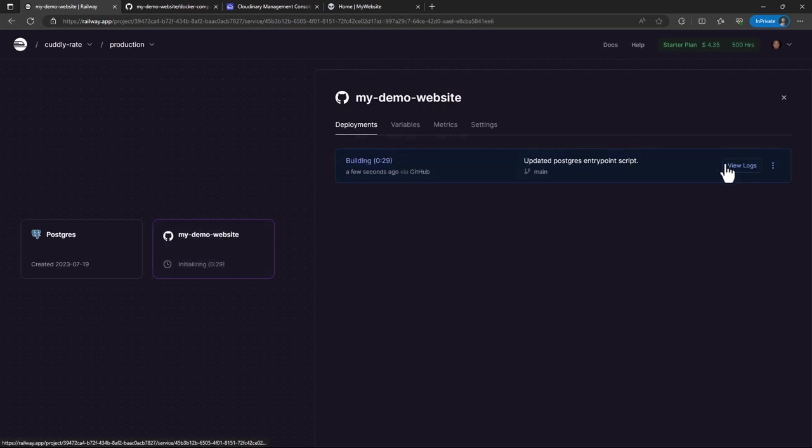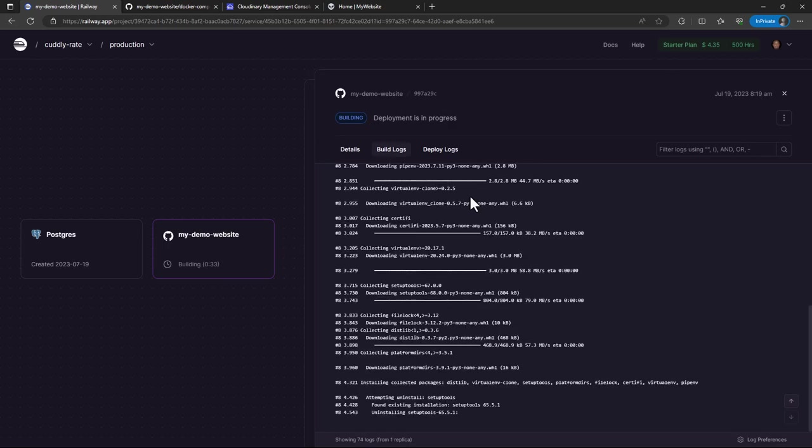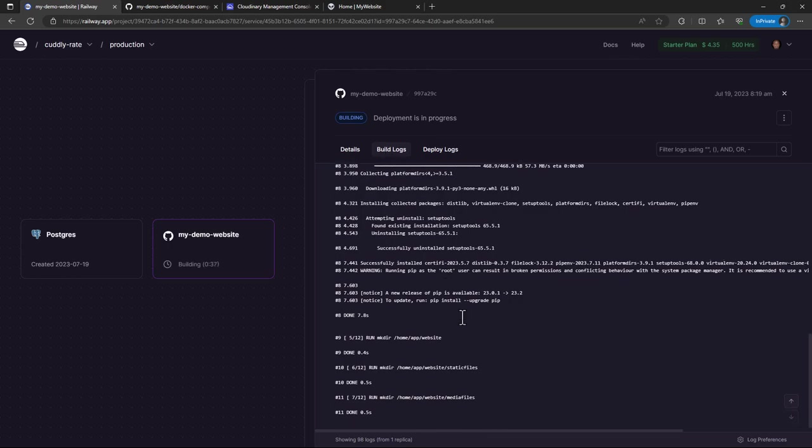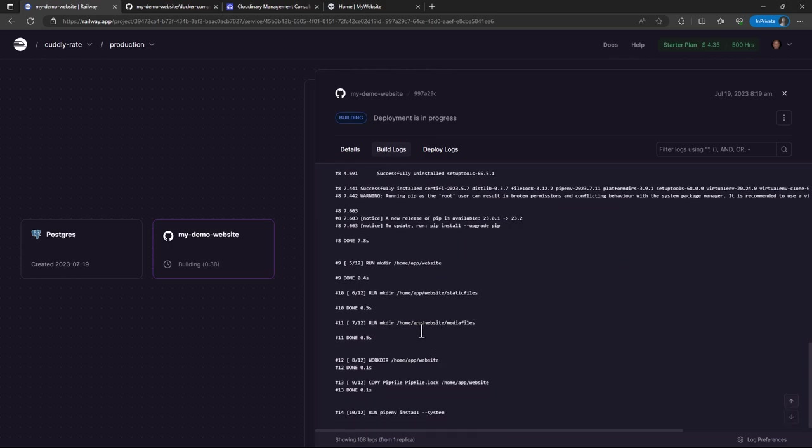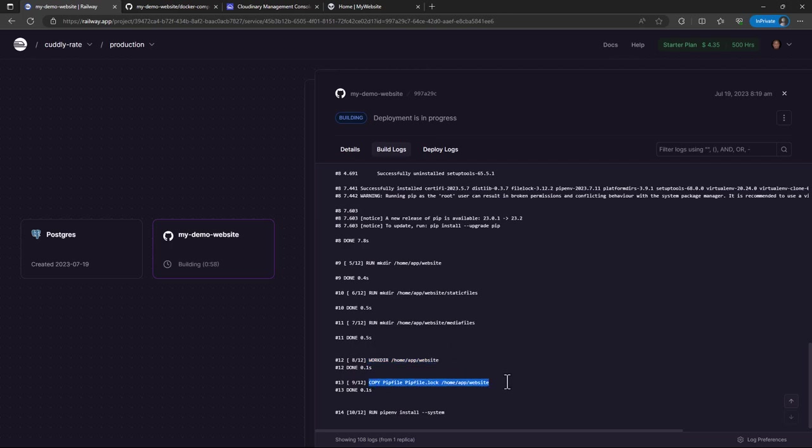And maybe let's just view the logs. There's what you call the build logs, and you'll notice that this build log is somewhat similar to if you have been building projects using Docker. You're going to notice that there are some similarities with this. Like now it is installing the packages using pipenv.